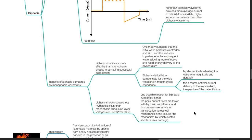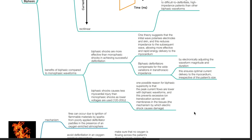Benefits of biphasic compared to monophasic waveforms: biphasic shocks are more effective in achieving successful defibrillation. One theory suggests the initial wave polarizes electrodes and skin, reducing impedance to the subsequent wave and allowing more effective energy delivery to the myocardium. Biphasic defibrillators compensate for wide variations in transthoracic impedance by electronically adjusting waveform magnitude and duration, ensuring optimal current delivery irrespective of patient size. Biphasic shocks also cause less myocardial injury, using lower voltages of 120 to 200 joules, as lower peak current flows prevent excessive ion translocation across cell membranes.